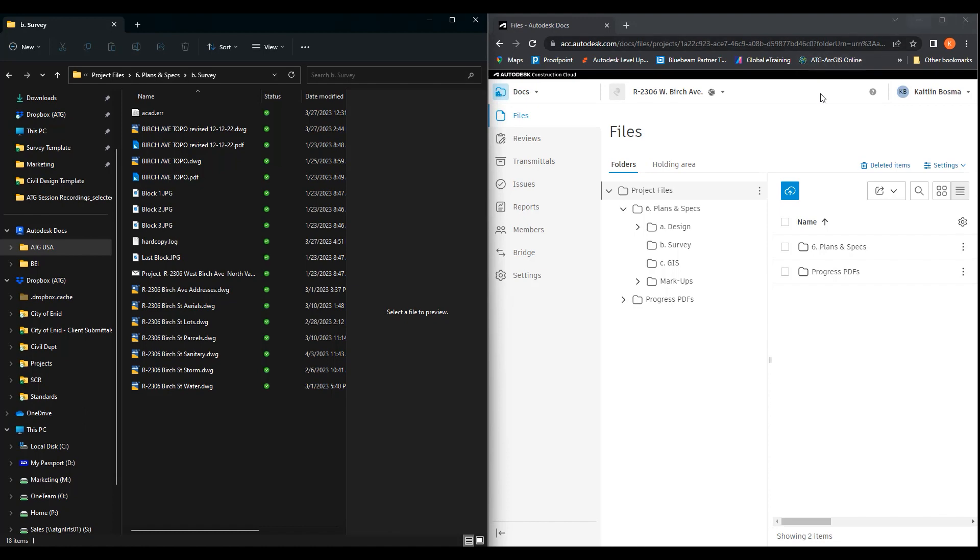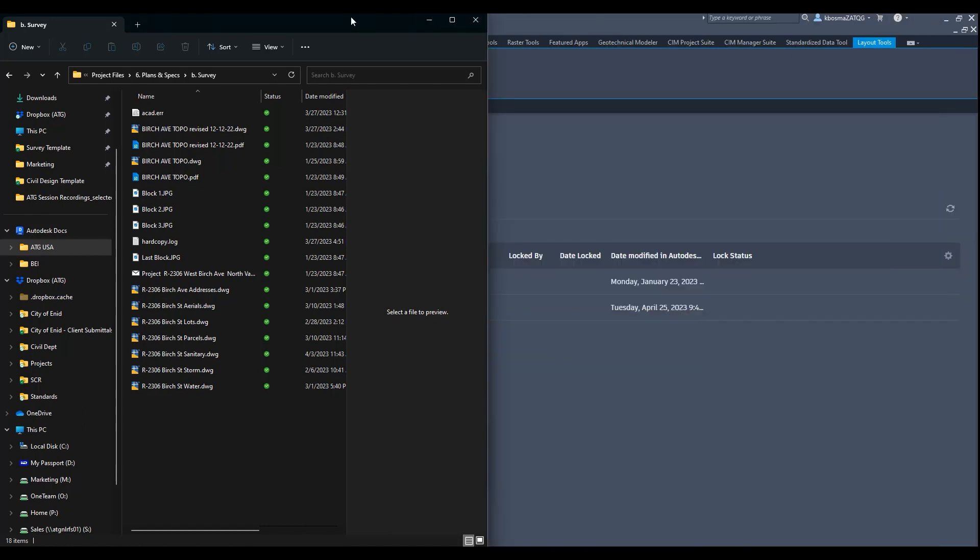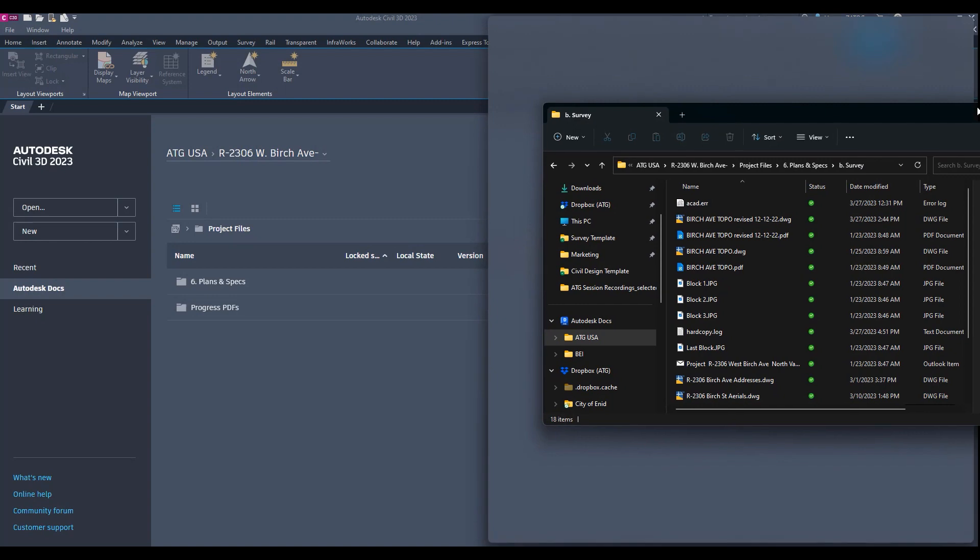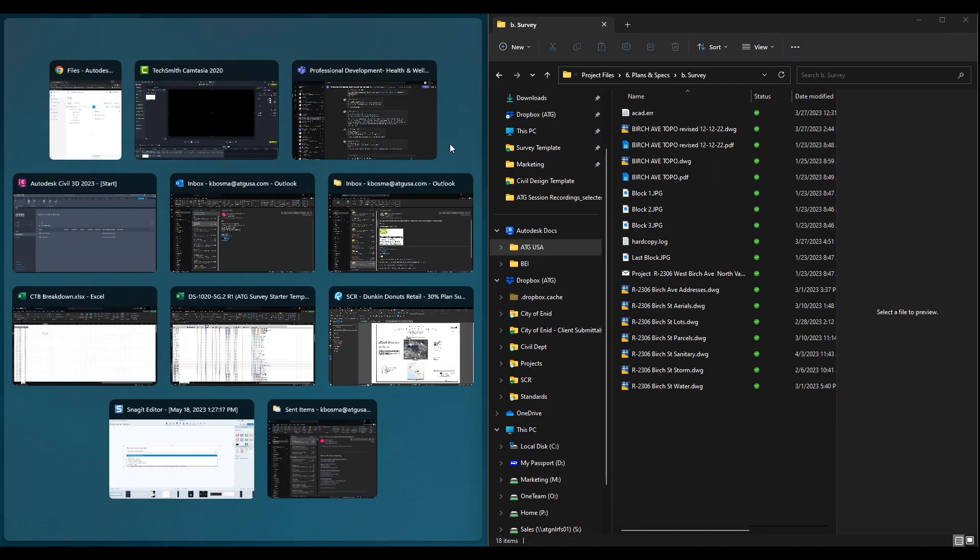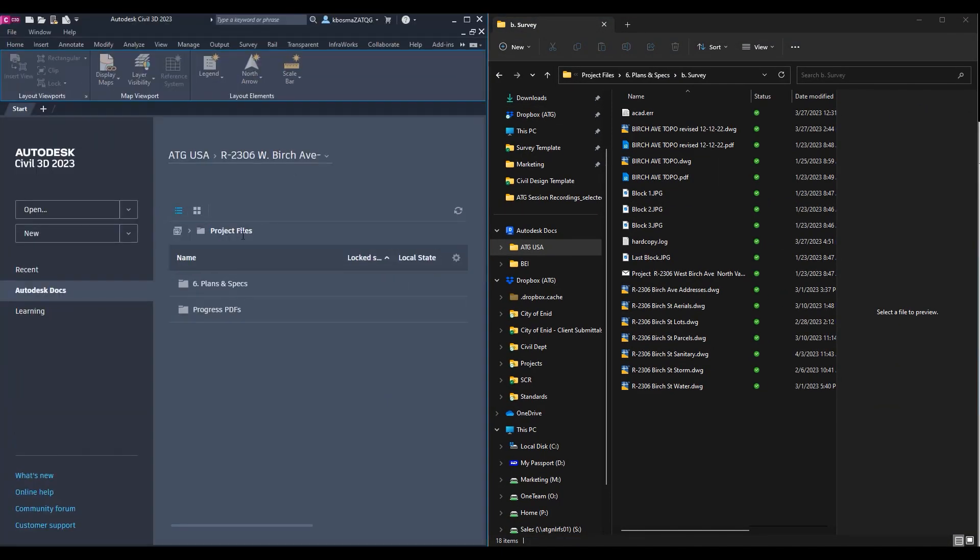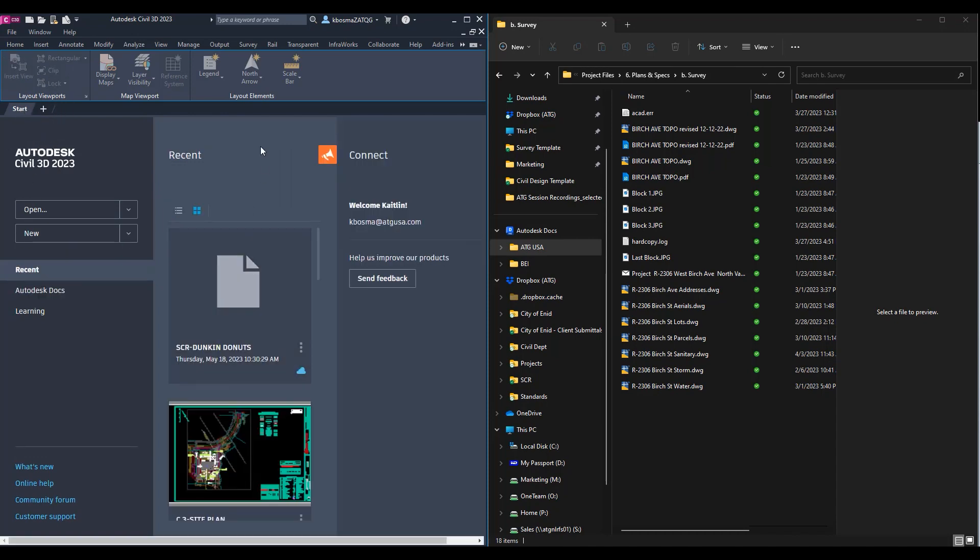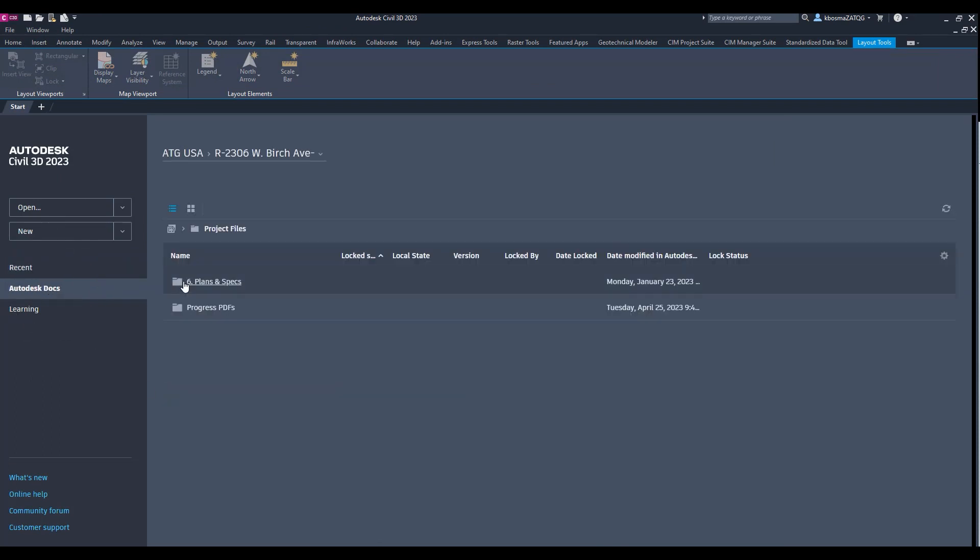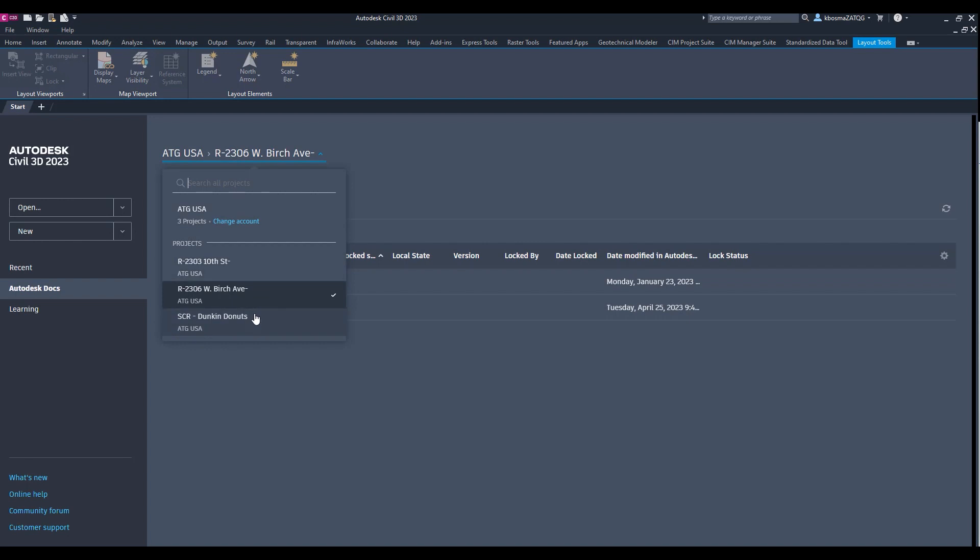Now moving on, we can move to Civil 3D. As you can see, we can also access it through our start screen. This is where it usually lands. And then you just come over here to Autodesk Docs.